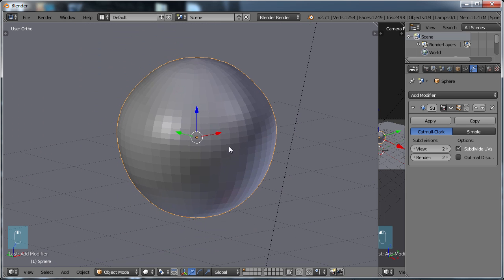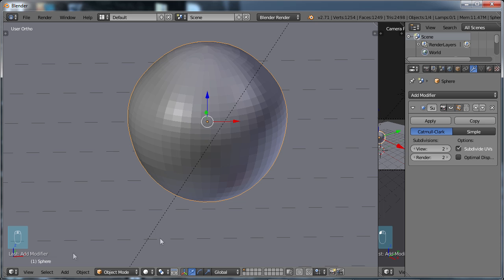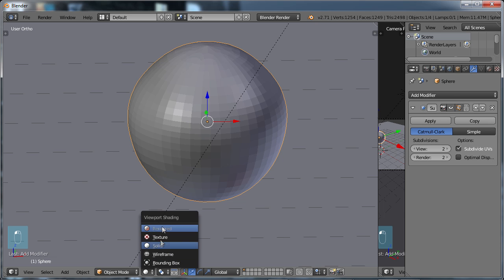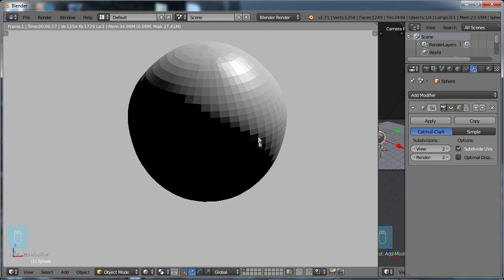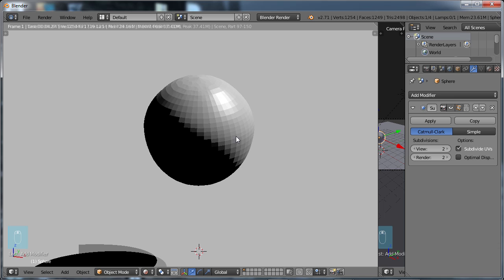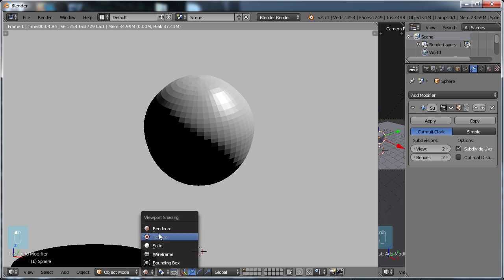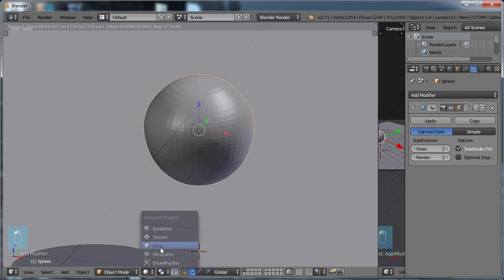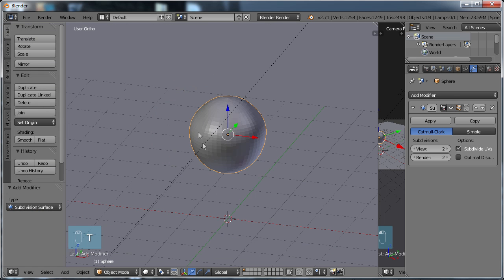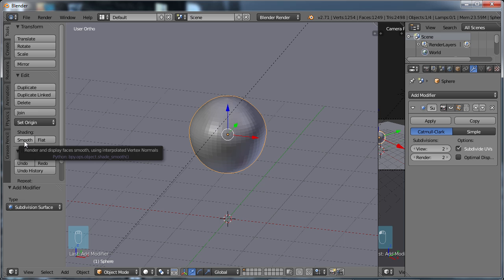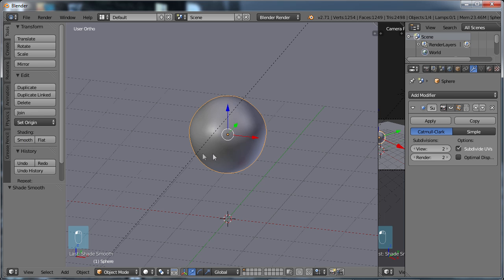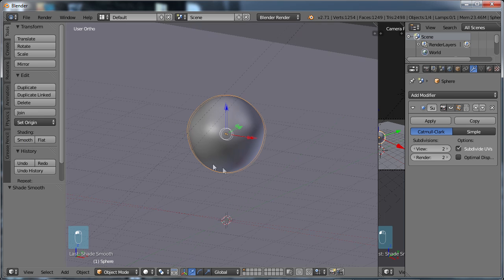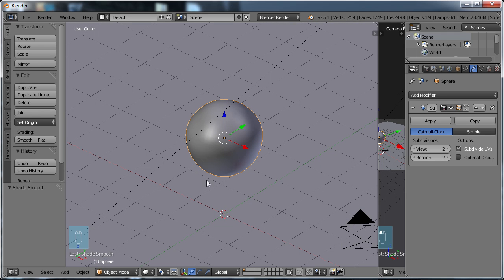But even though our object is smooth, if we look at it and choose to go to our viewport shading menu and choose Rendered, we can render this, but we can very clearly see the existing geometry in there. Normally you don't want to do that. So I'm going to go back to Solid. In order to fix that, I'm going to choose T for my Tools menu, and we're going to look at Shading. Here we have Smooth Shading. By default, we're on Flat. I'm going to choose Smooth, and then we got what appears to be a Smooth Object.